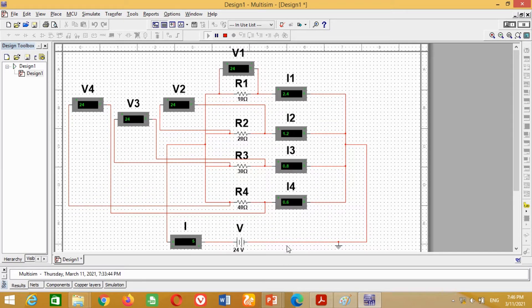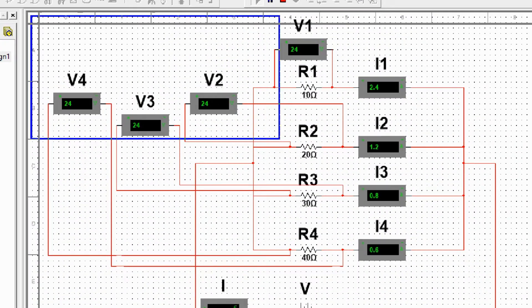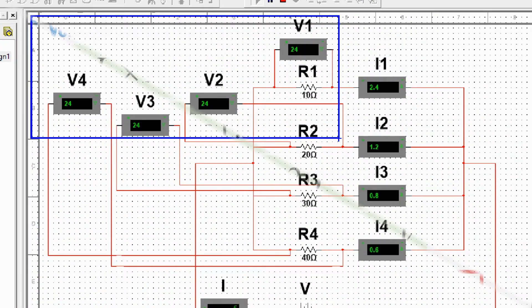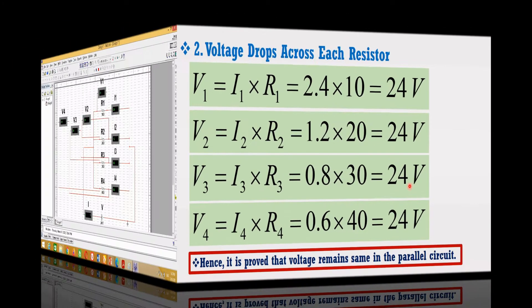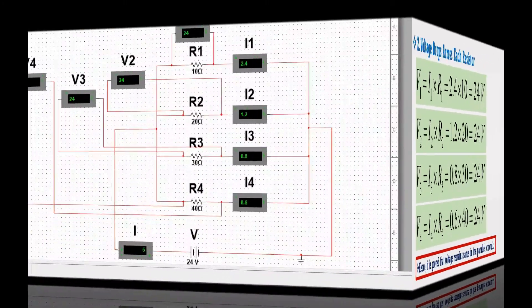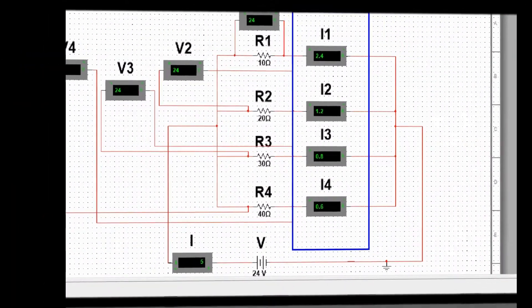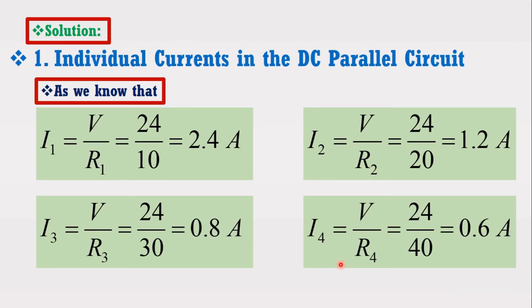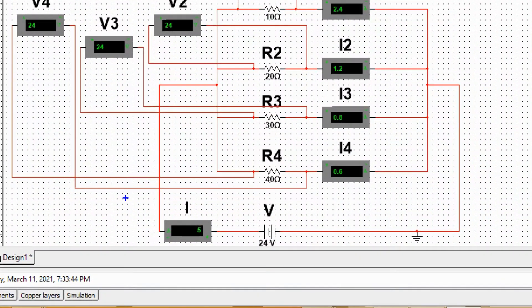You can compare the measured voltages with the answers obtained in the example. You can see both answers are correct. Furthermore, it is also proved that voltage remains the same in a parallel circuit. Similarly, you can compare all the current measurements with the answers obtained in the example. You can see all the currents are correct.